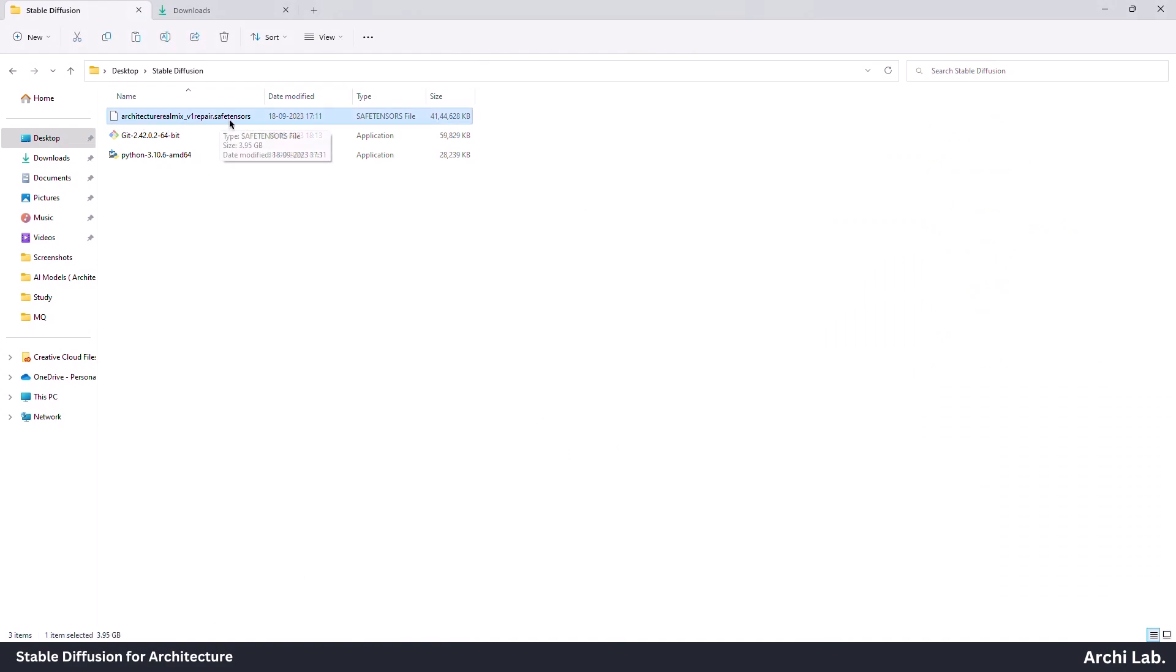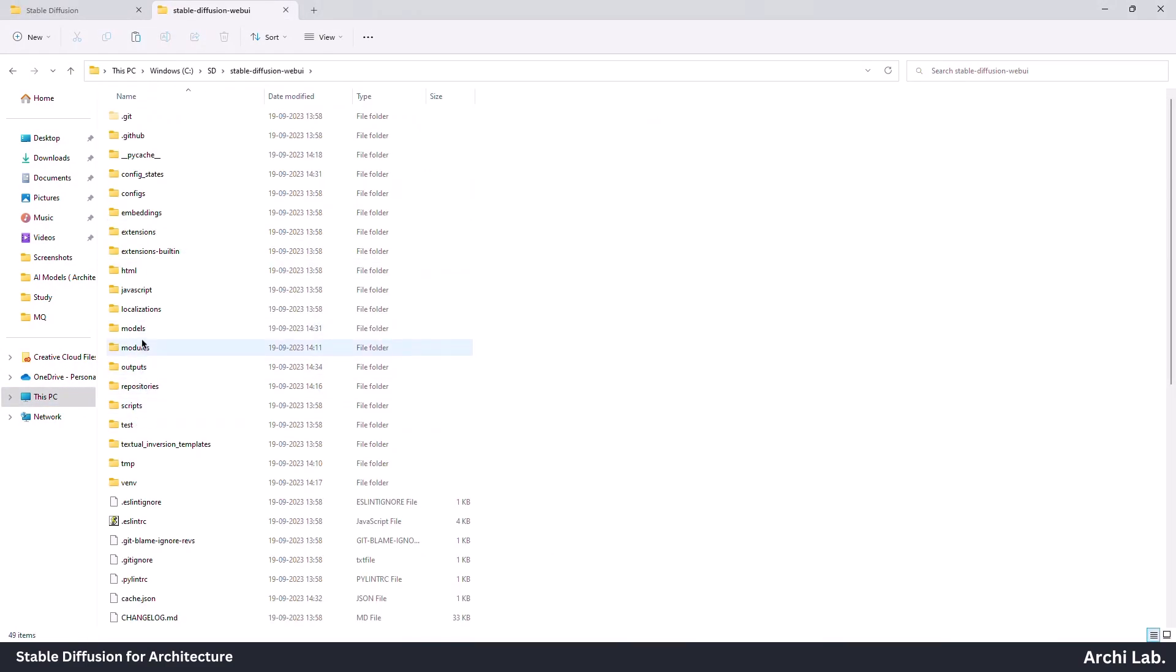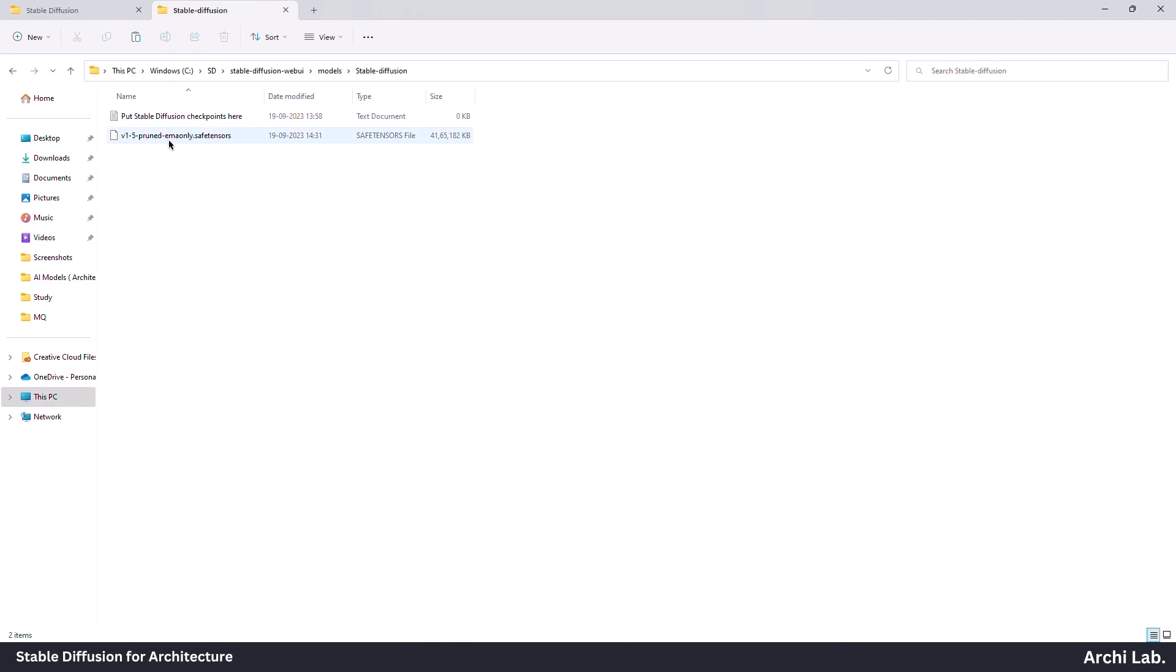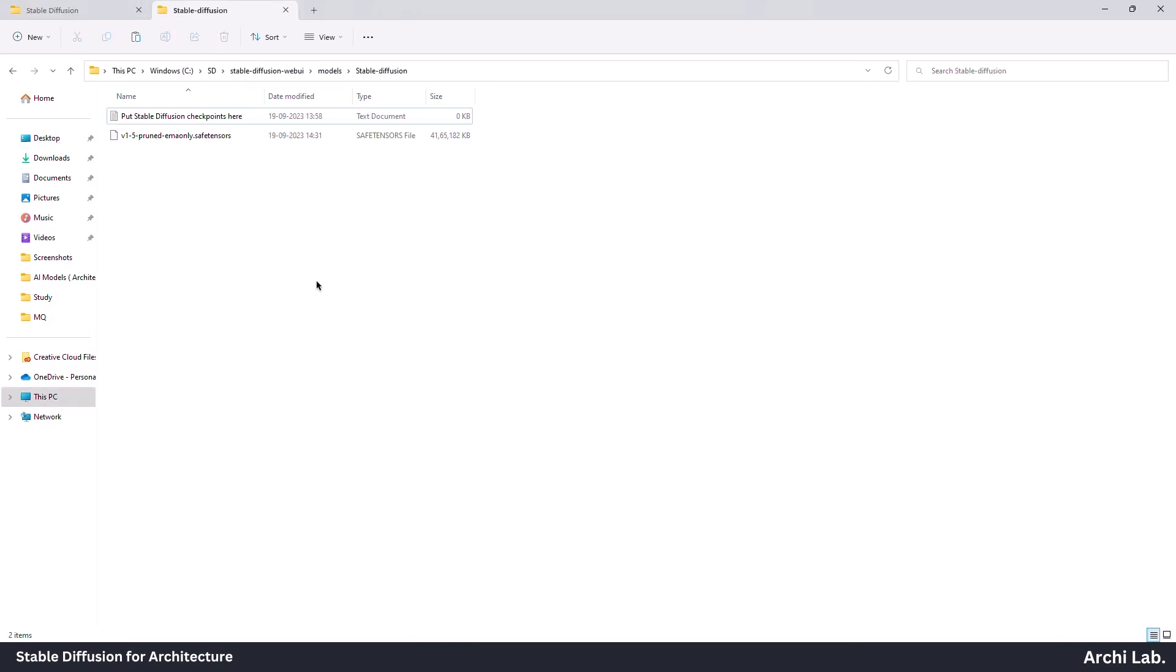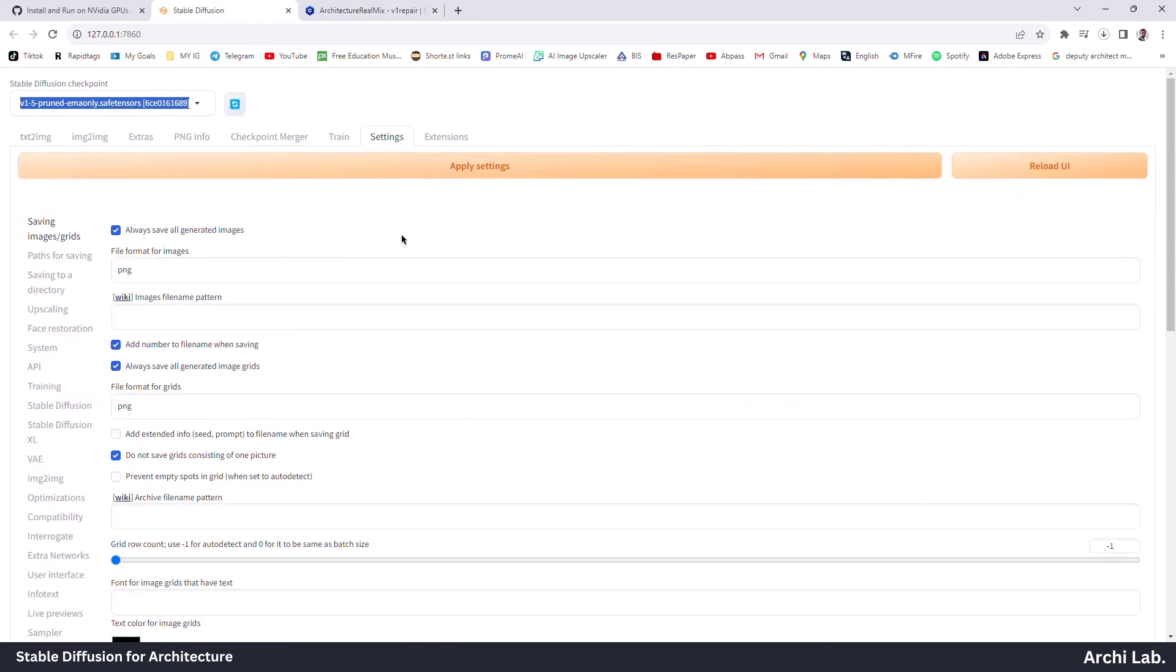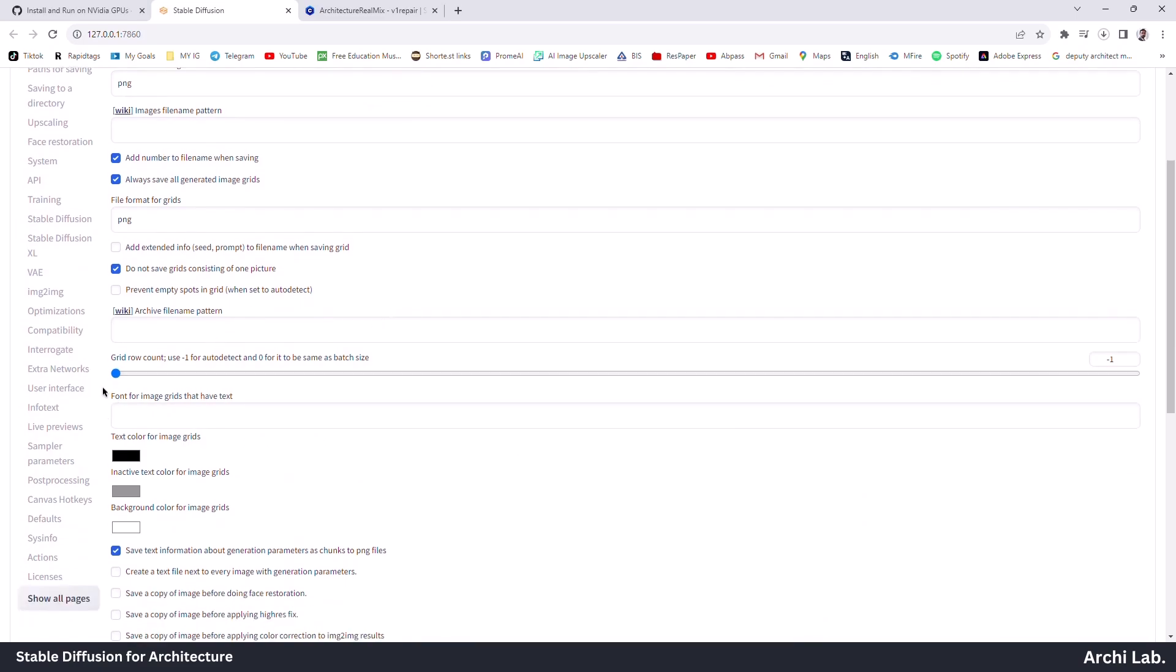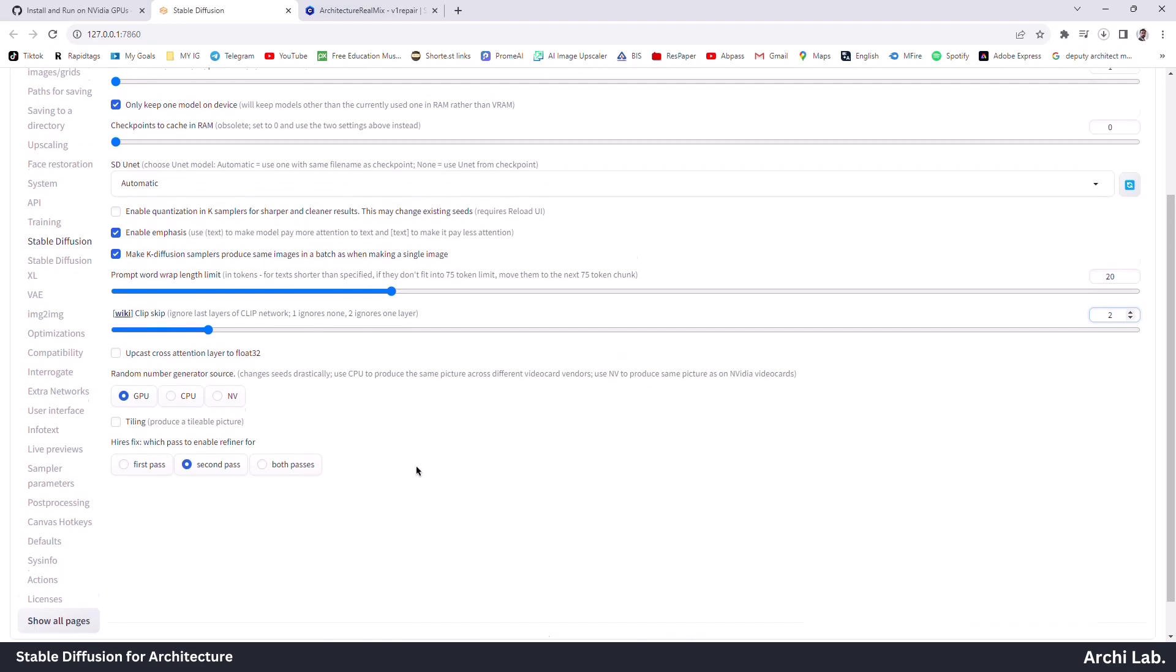After the download is done, copy this file and go to the Stable Diffusion WebUI folder, inside models, Stable Diffusion folder, and paste here. Now we are done. Next, go to Stable Diffusion running on Chrome. Click on Settings and Stable Diffusion and set Clip Skip to 2. Click on Apply Settings and Reload UI.